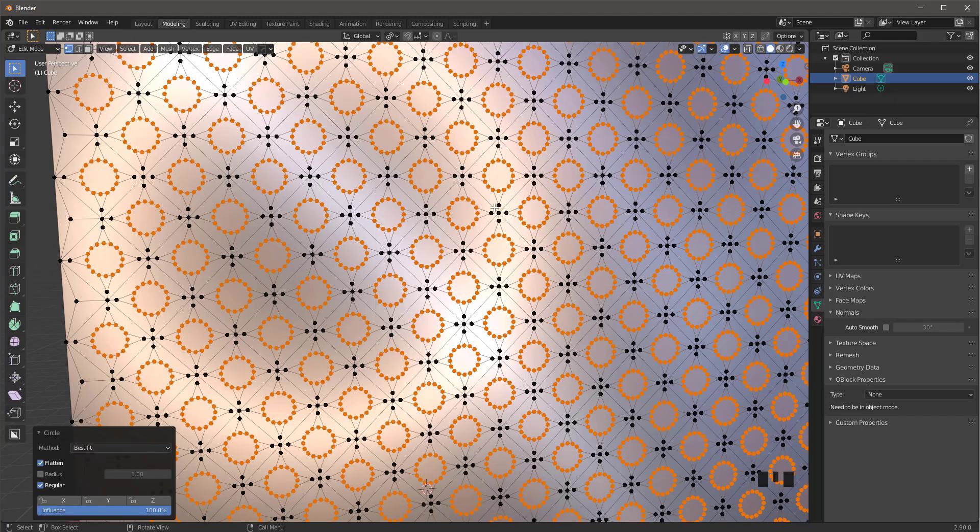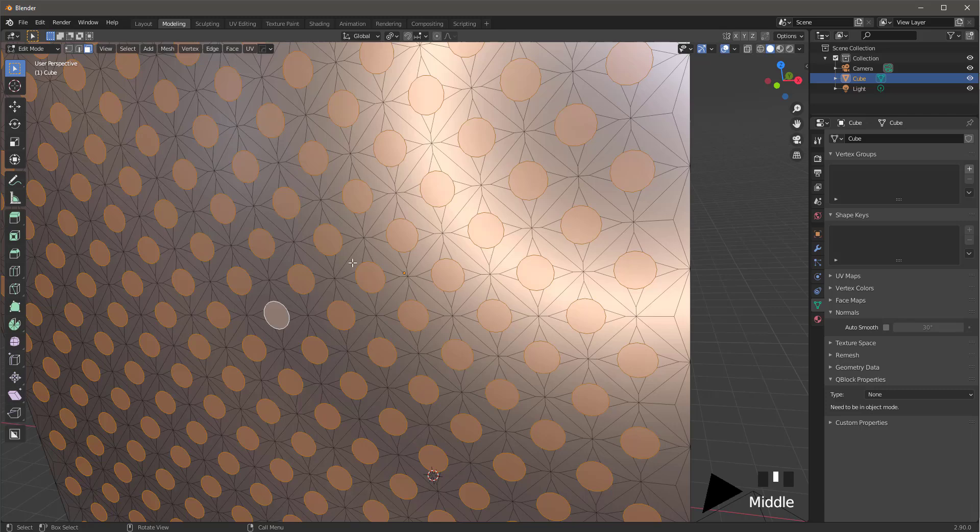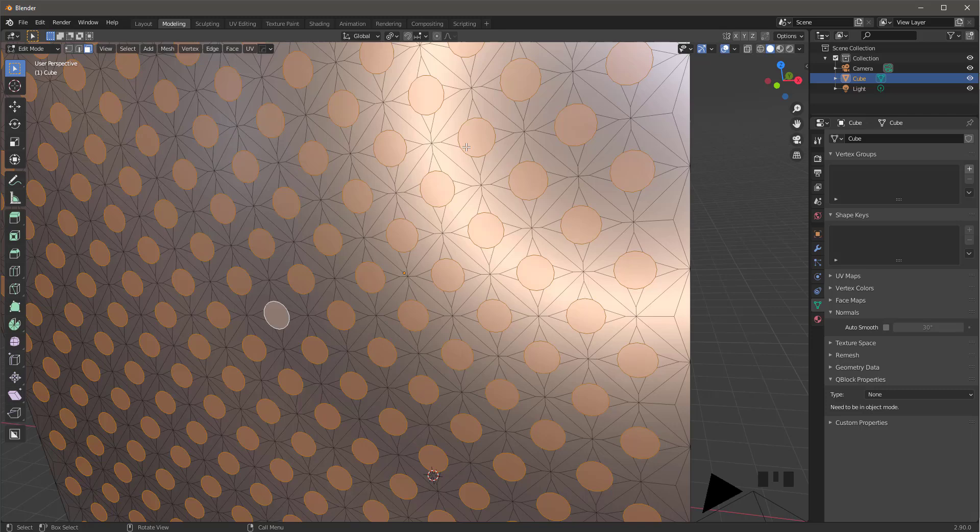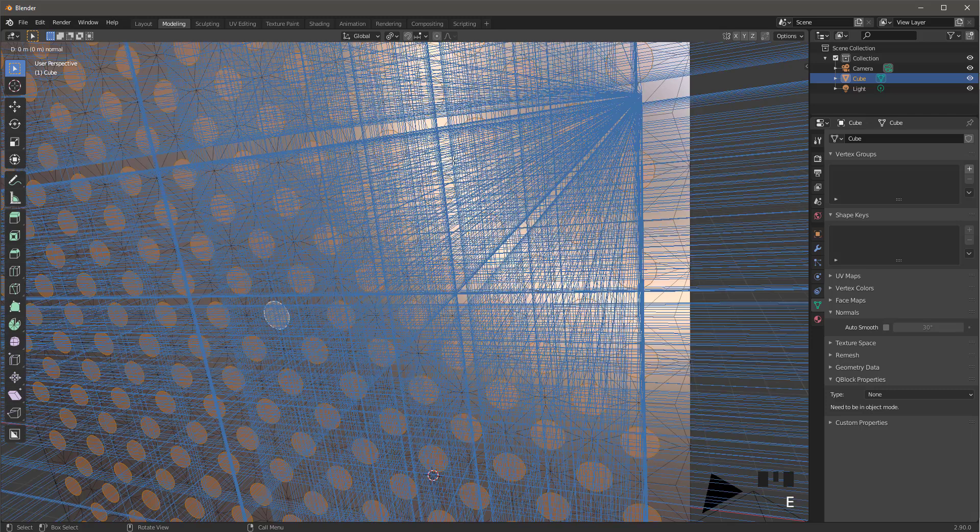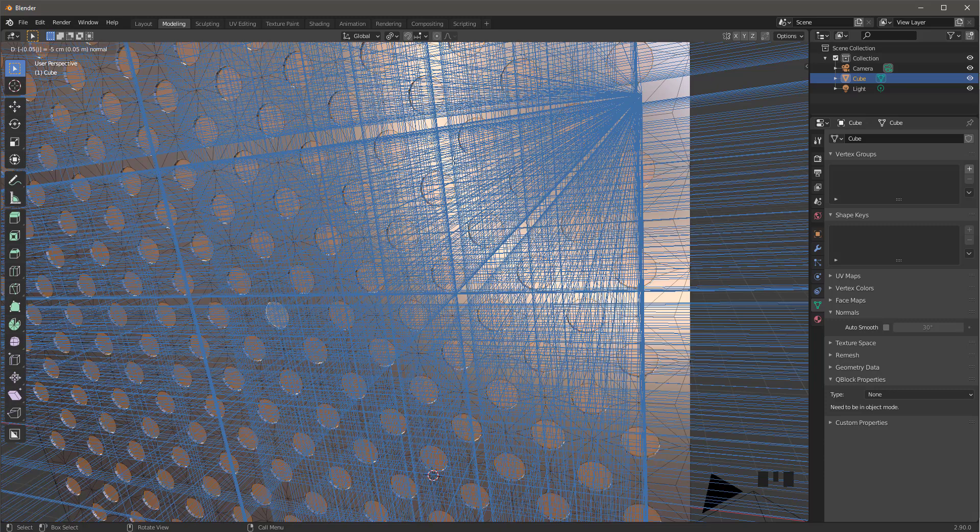Now press 3 to go into face select again. Make sure again that you're in individual origins, press E, then minus 0.05, press enter.